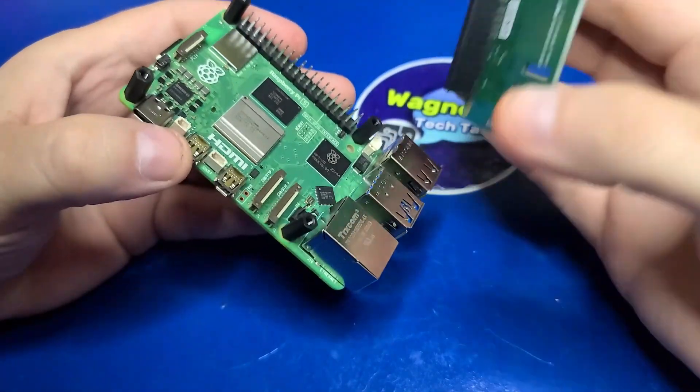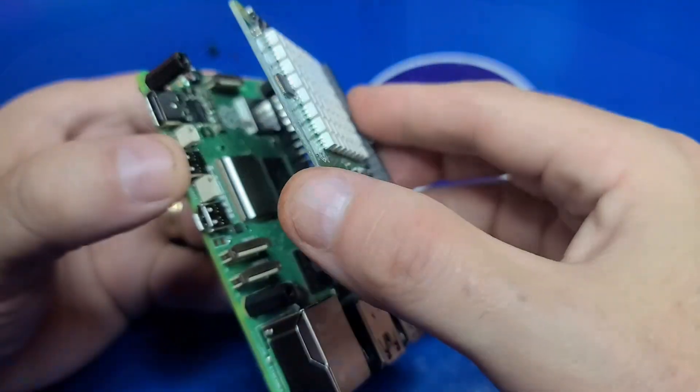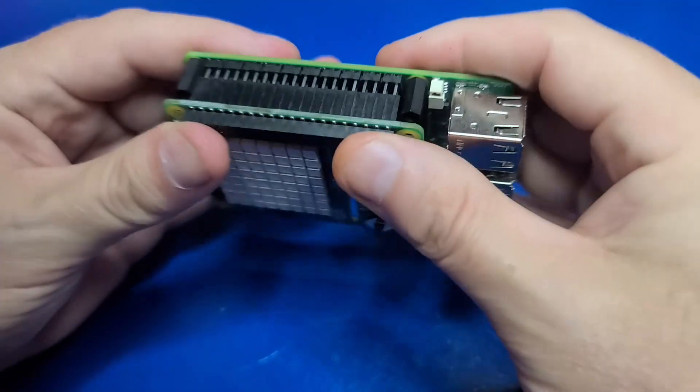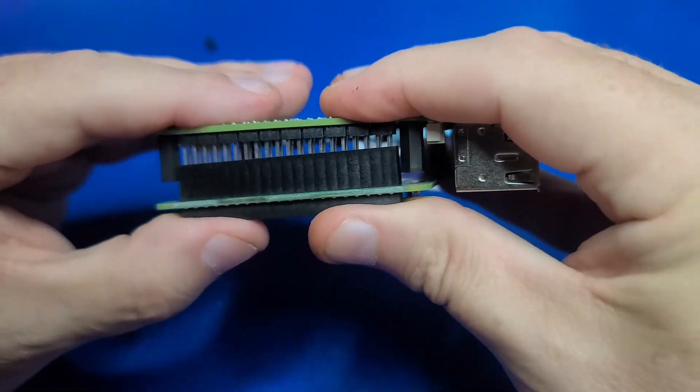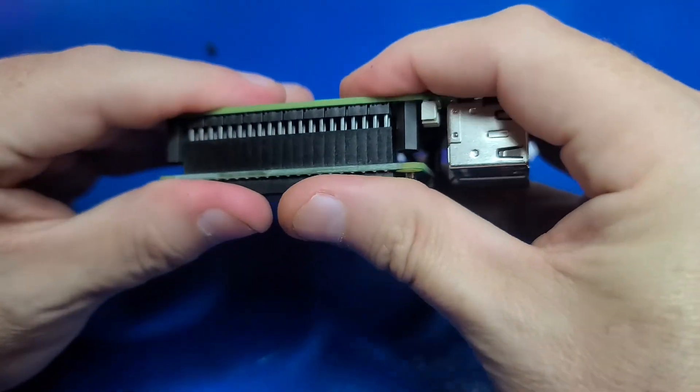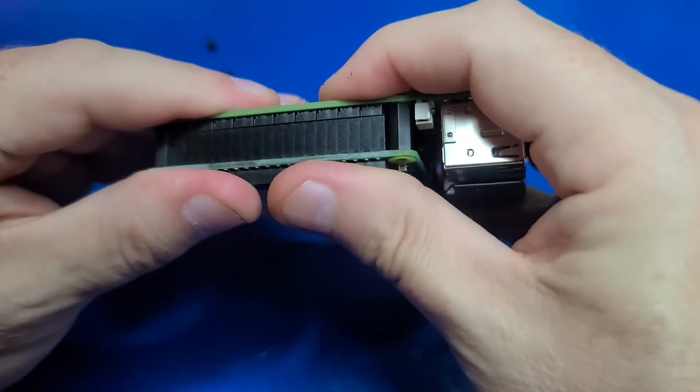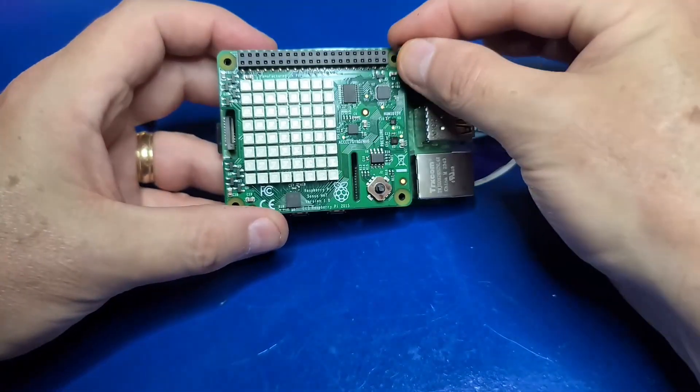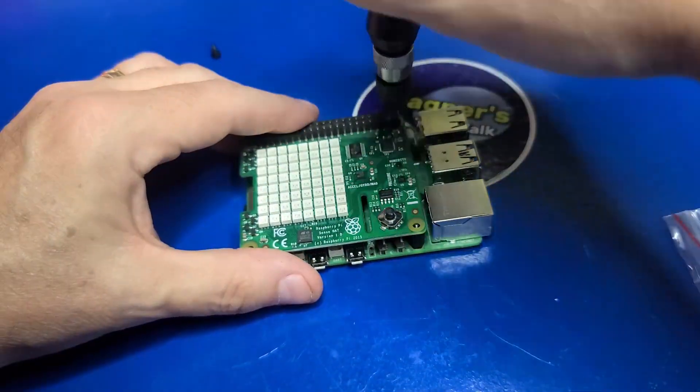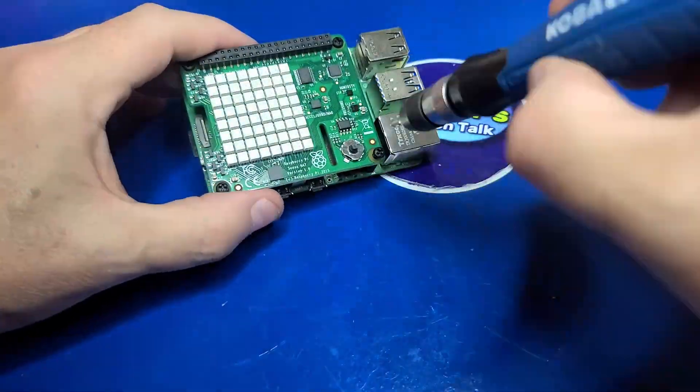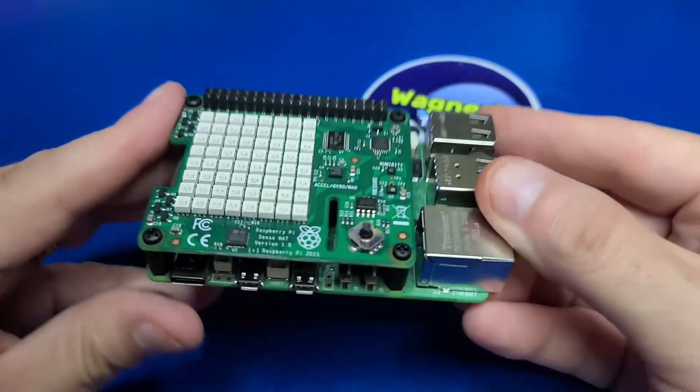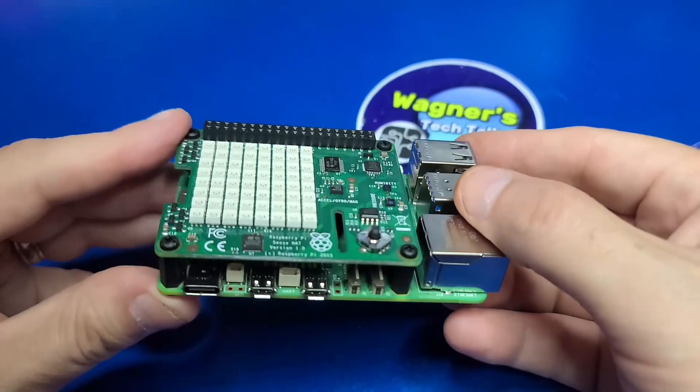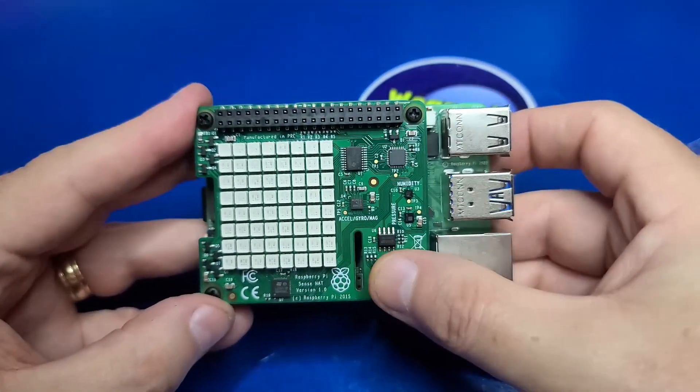At this point, take the hat and line up the connector over the GPIO pins and slide it down. Rocking the connector slightly left and right will help you secure it a bit easier. From here, it's simply a matter of installing all four of the plastic screws at the top of the hat into the plastic standoffs. In terms of the assembly, that's all there is to it.